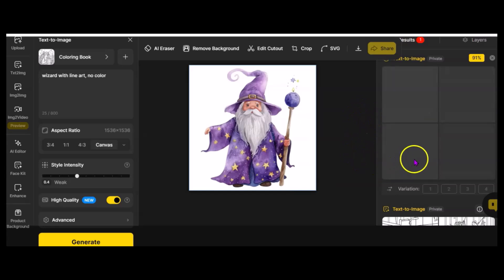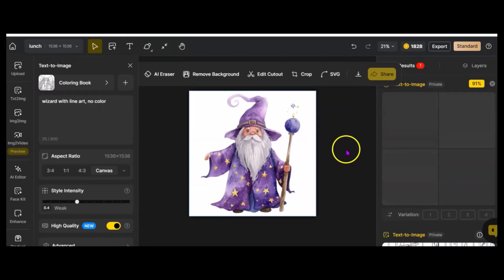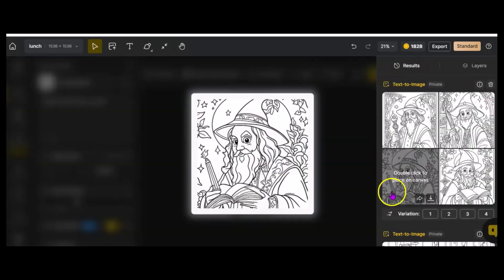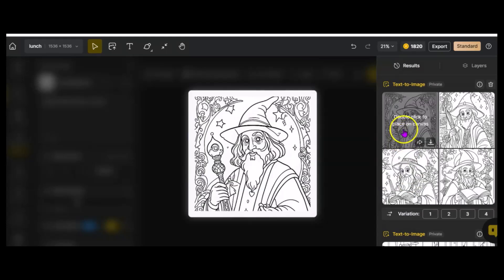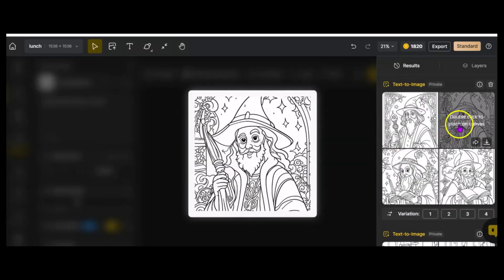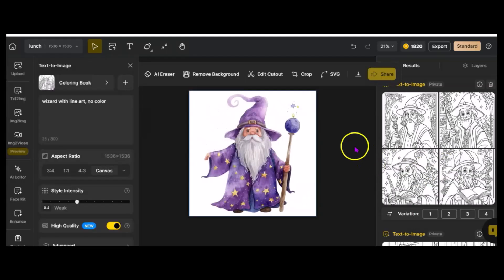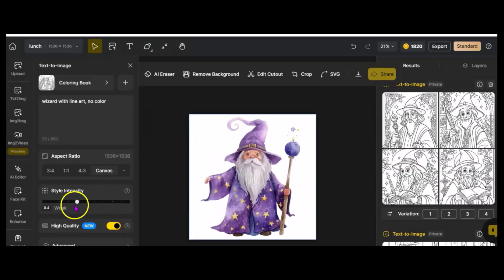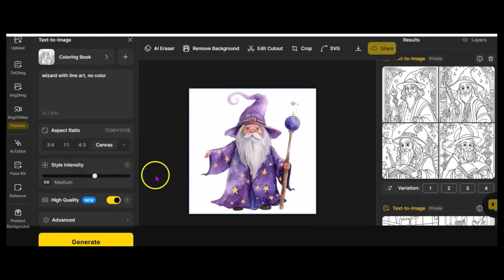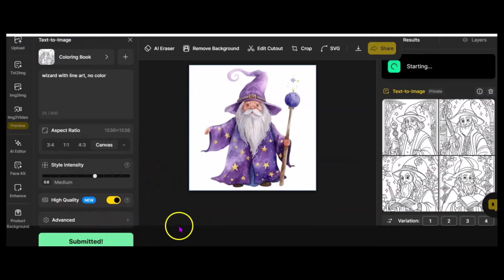And so, it gave us this, which is not the exact image, but it looks pretty good. And so, any one of those would be great, or you could try it again. You could say Style Intensity, you could bump it up a little bit, and you could say Generate. Now, while it did give us the wizard, and it all is line art, so it's great.